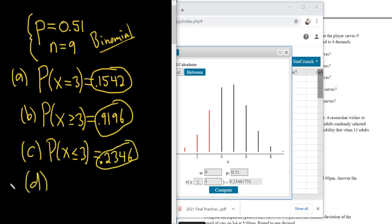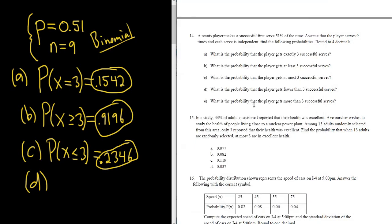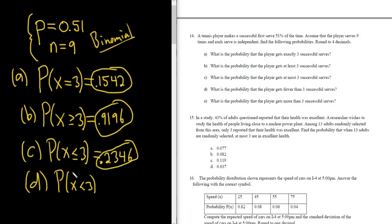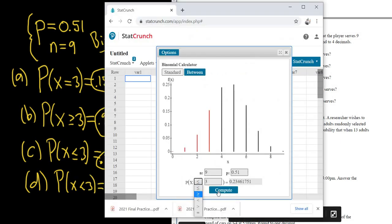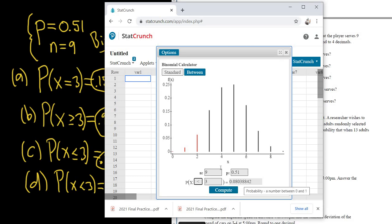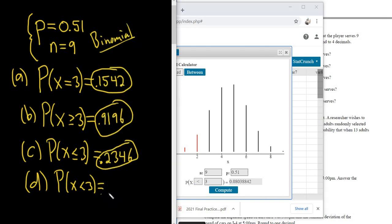Part D: What is the probability that the player gets fewer than three successful serves? Fewer than three means less than three, so the symbol is just the less than symbol — X less than three. The result is 0.0804. I'm rounding to four decimal places.